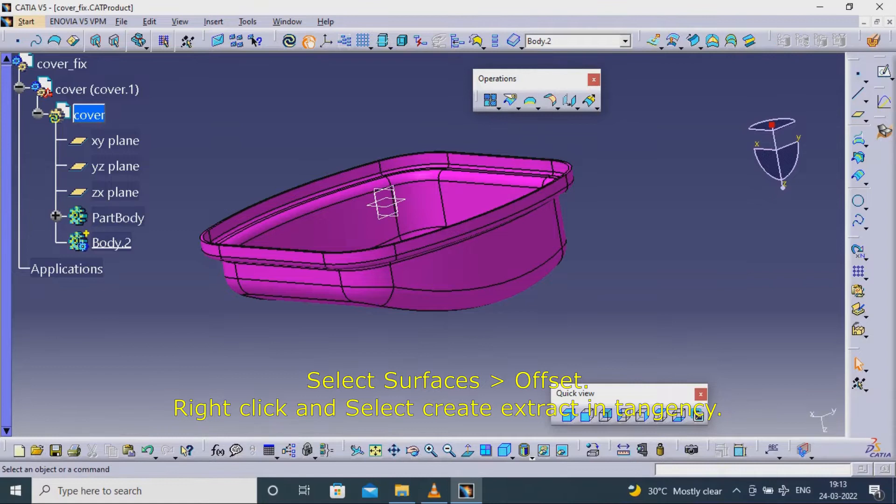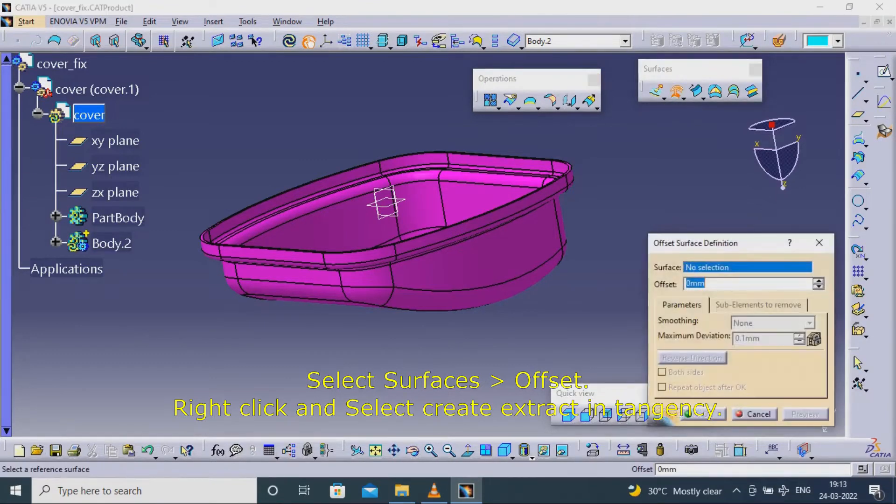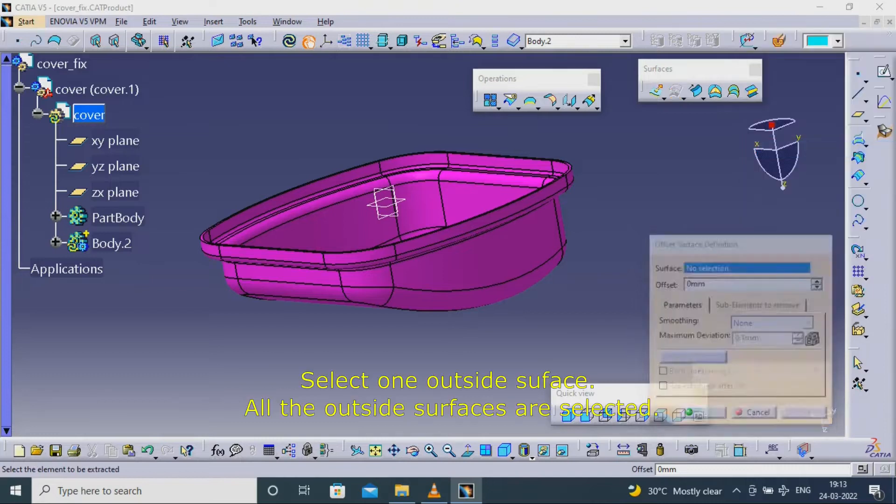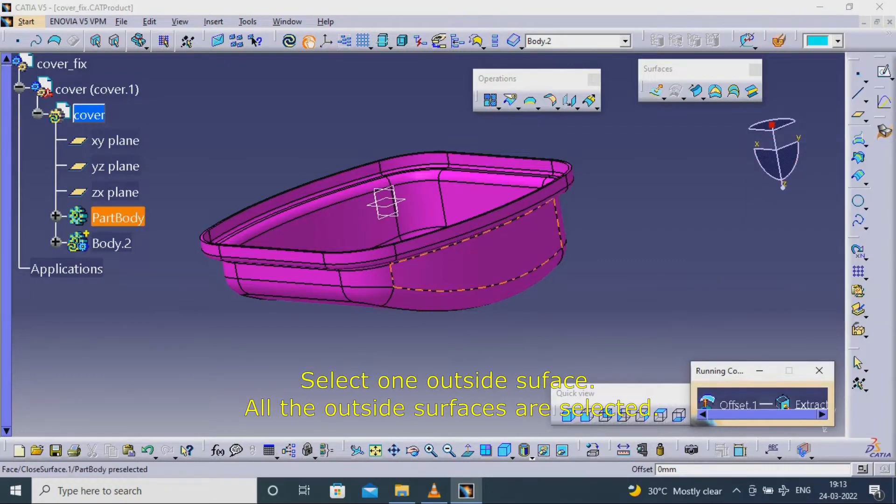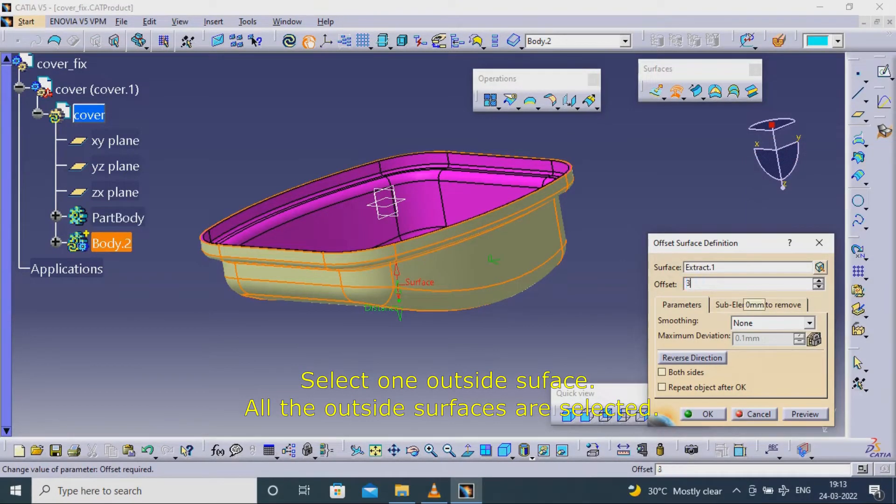Select surfaces offset. Right click and select create extract in tangency. Select one outside surface. All the outside surfaces are selected.